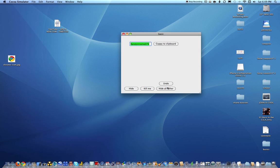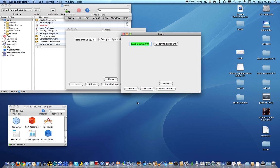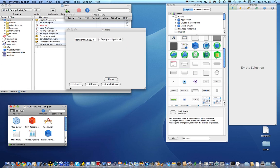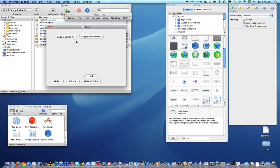Hide all others, it'll hide that one. Undo, it'll bring them back. Kill me, it'll quit the application. Tada.